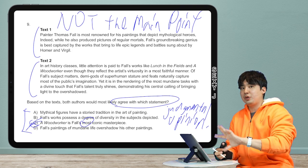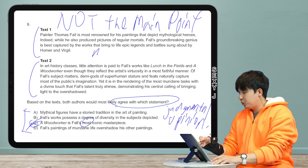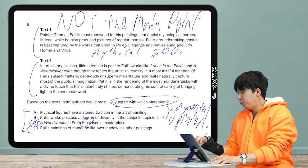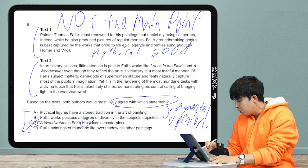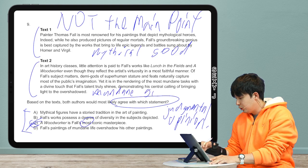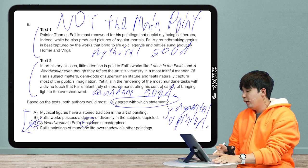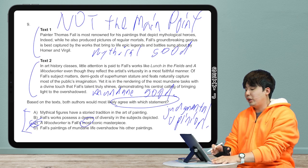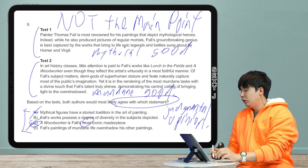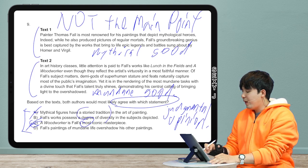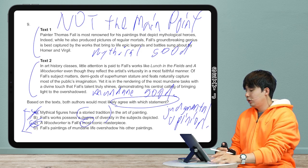Out of the remaining choices, you guys could probably guess if you're seasoned viewers. Let's look at text one — it's saying something mythical is good. Text two is saying mundane is good. Those are the summaries: mythical good, mundane good. Now answer A says 'mythical figures have a story tradition in the art of painting' — that's wrong. How do they lay the traps? They take words from the passage that seem related. Did we talk about mythical figures? Yes. Painting? Yes. But tradition? No — it just sounds vaguely related.